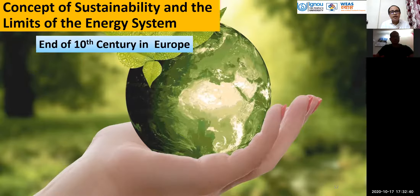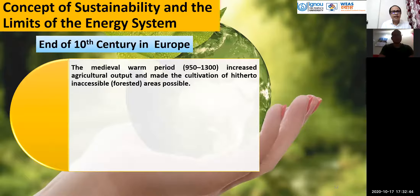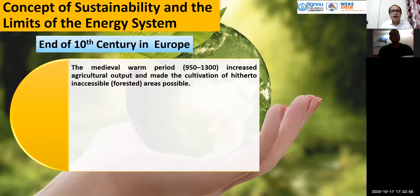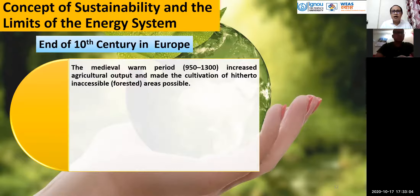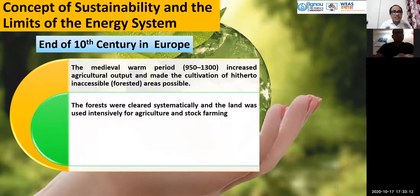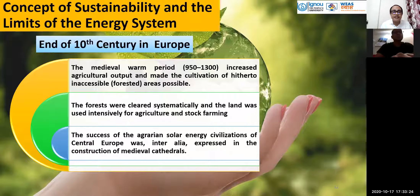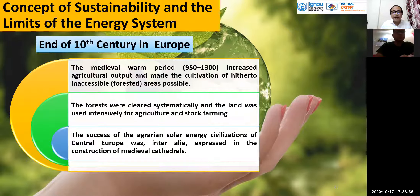The term sustainability and conservation emerged in Europe at the end of the 10th century, around 950–1300 AD. Increased agriculture expanded into inaccessible areas. Forests were cleared systematically and land was used for agriculture and stock farming. The success of the agrarian solar energy system was expressed in the construction of medieval cathedrals, which required extracting large amounts of wood from forests.